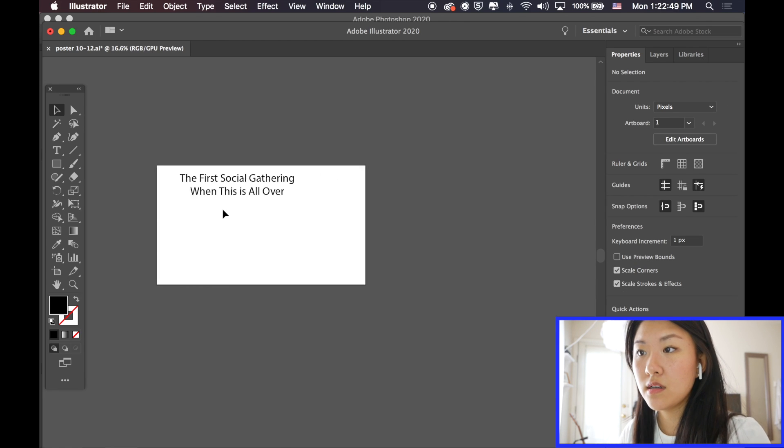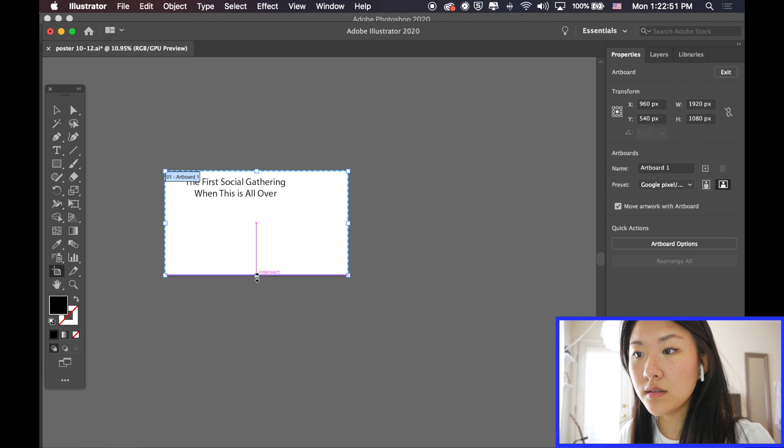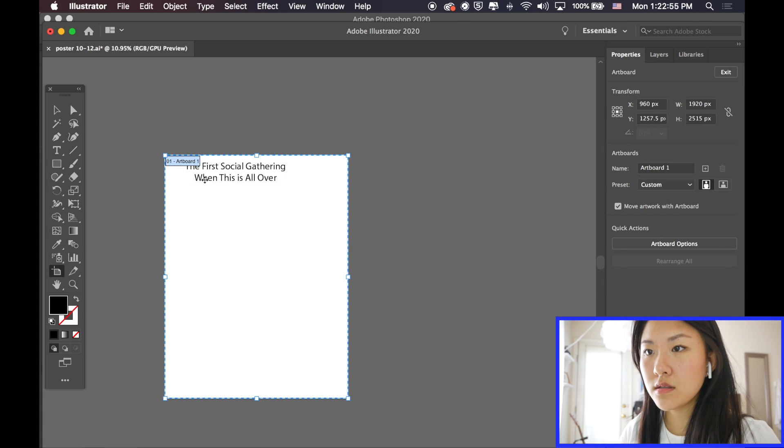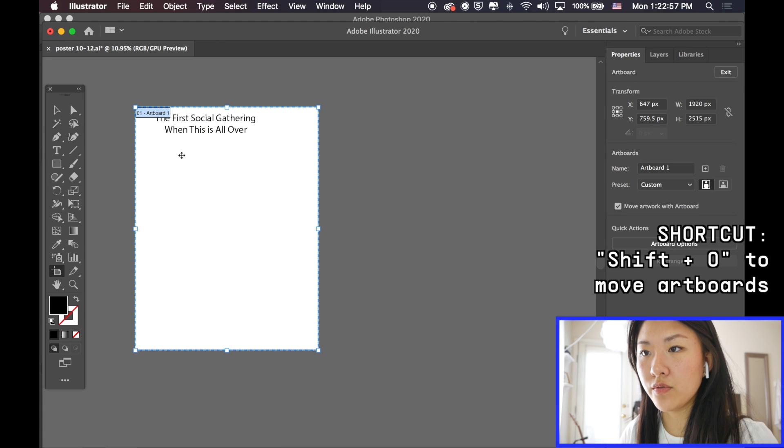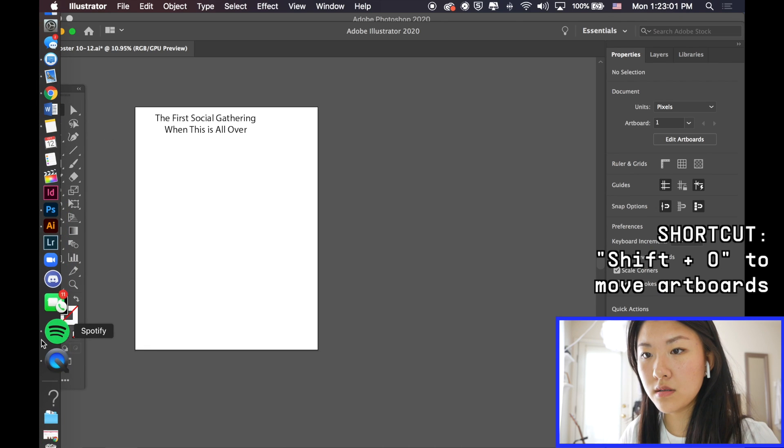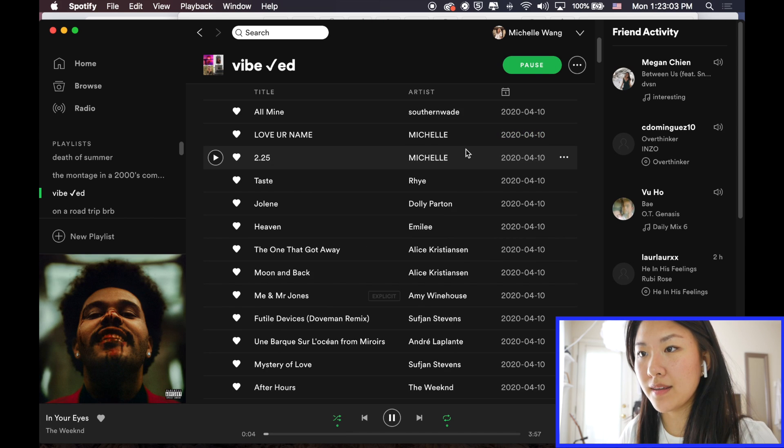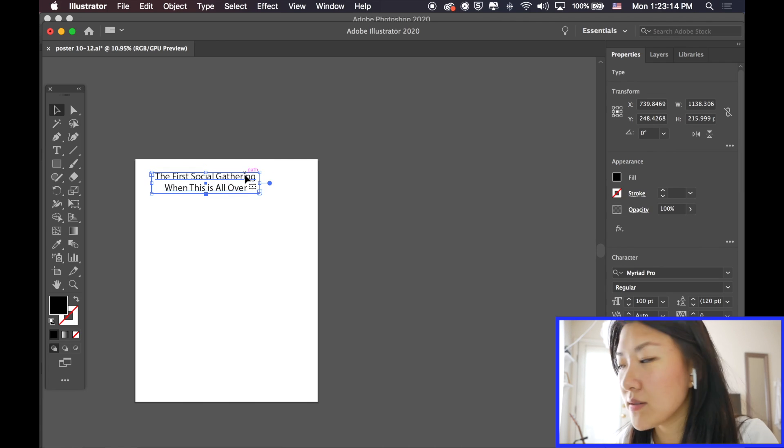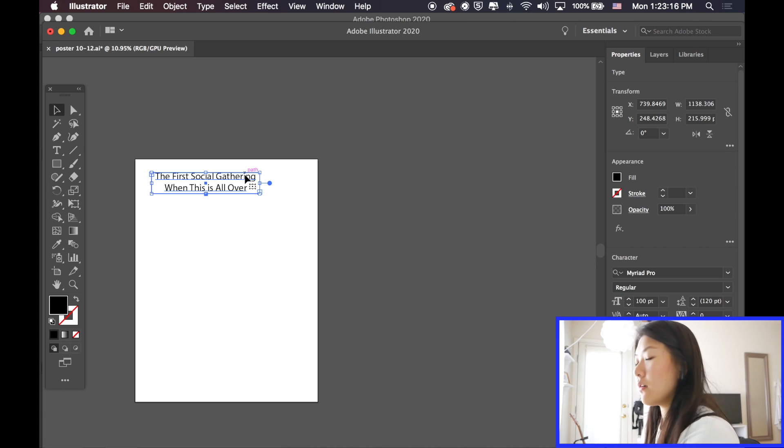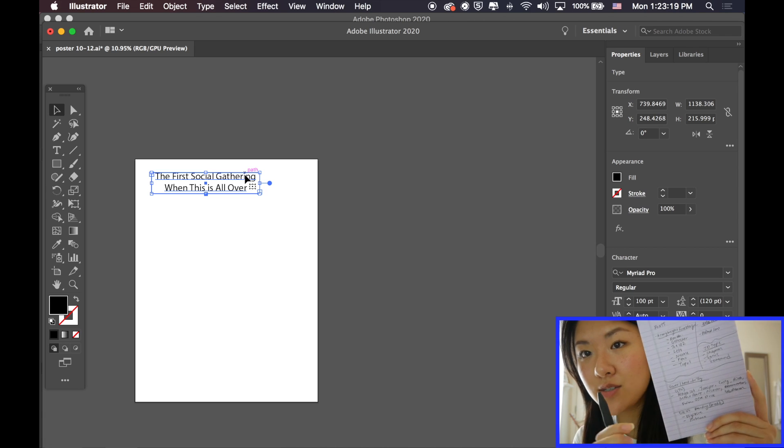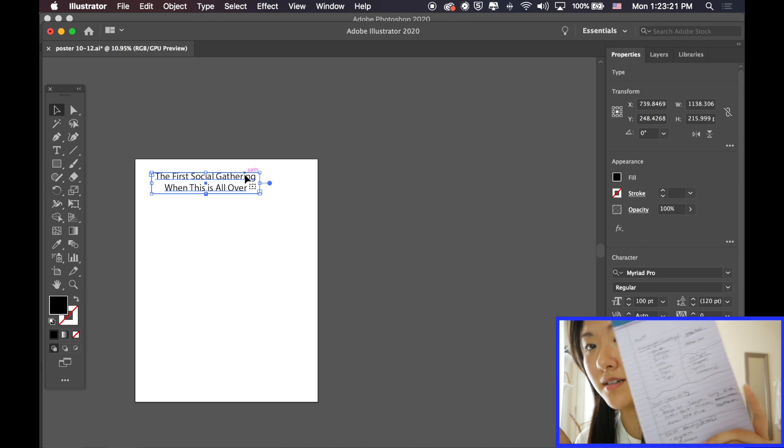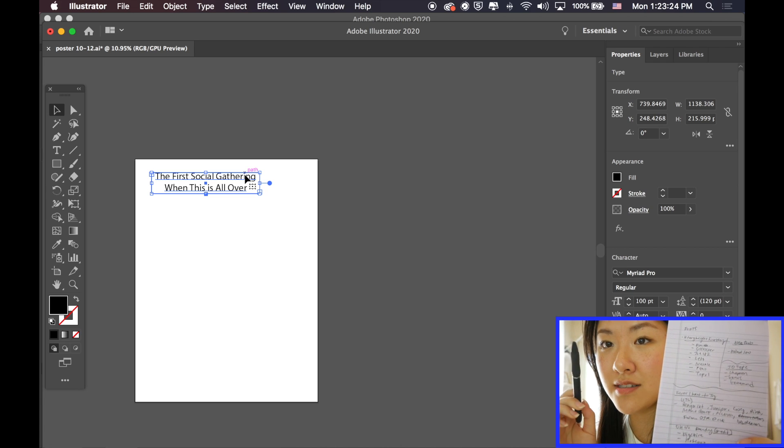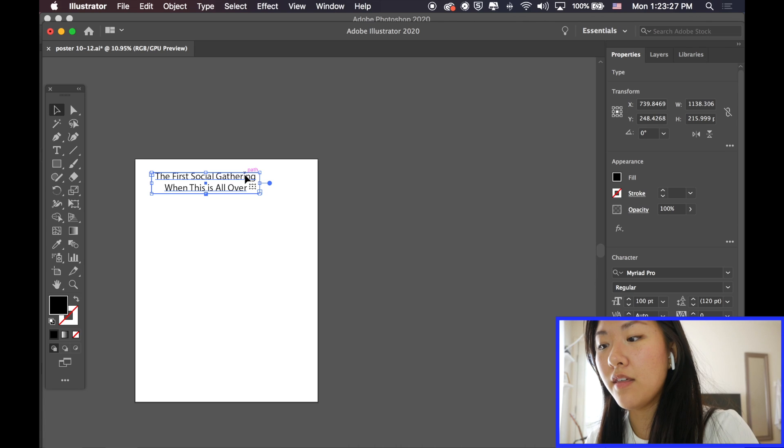So I'll probably move my artboard a little bit here. Shift O if you want to move that artboard. So I also write down all the fonts that I find so that I can credit people because these are free trial fonts. So you're not buying them, which means that you have to credit the foundries.